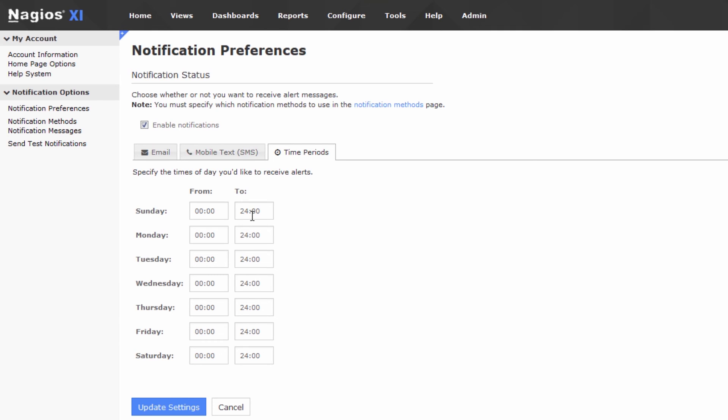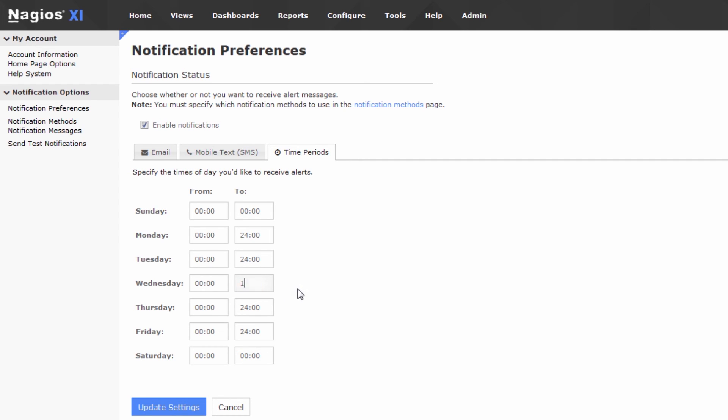I have weekends off, for instance, I'm not on call, so I don't want to receive notifications on Sunday, and I don't want to receive notifications on Saturday. So, effectively, we've just turned these notifications off, and on Wednesday, let's just say that I only want to receive notifications for half of Wednesday. You know, you can set this up however you want to.